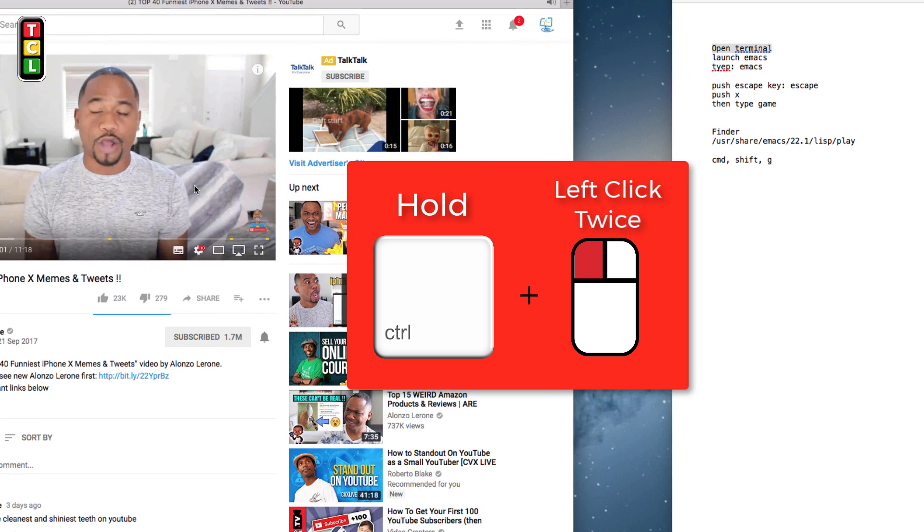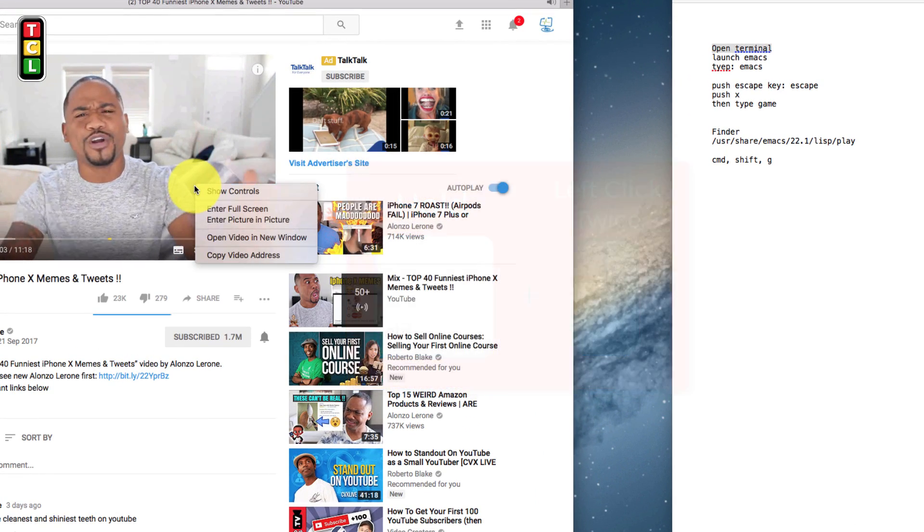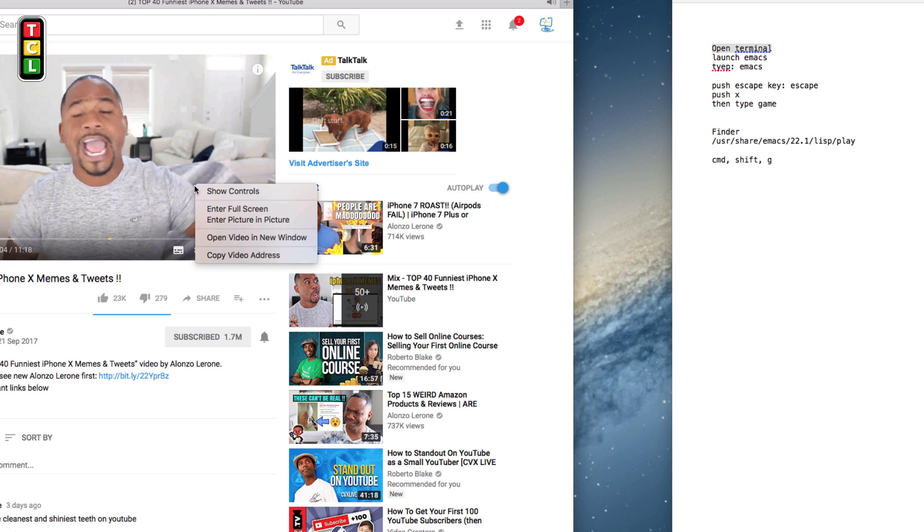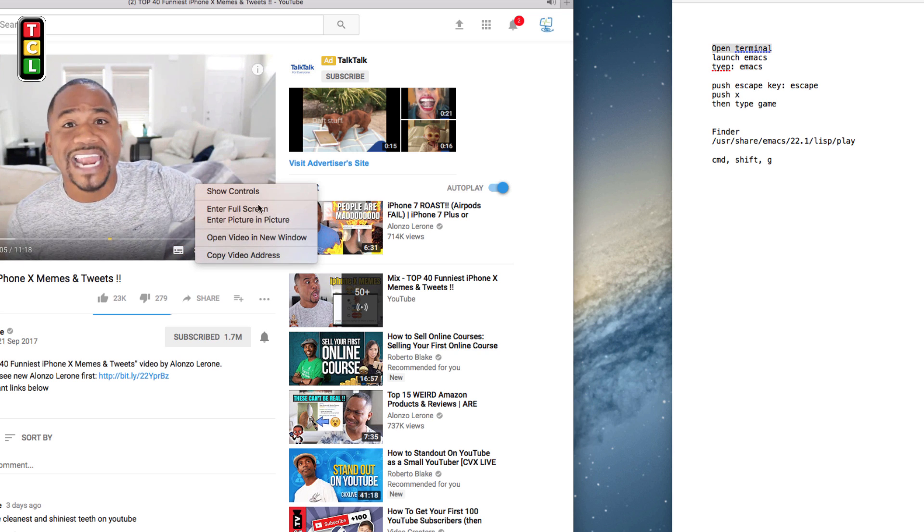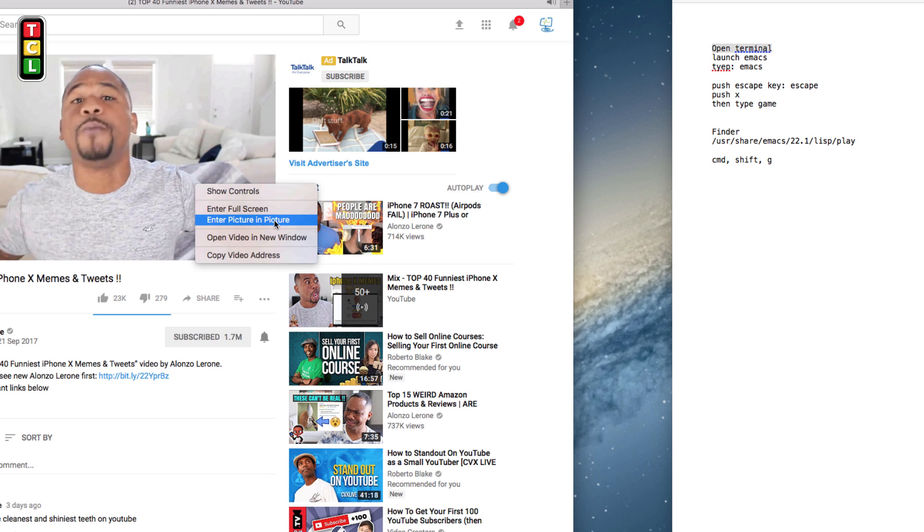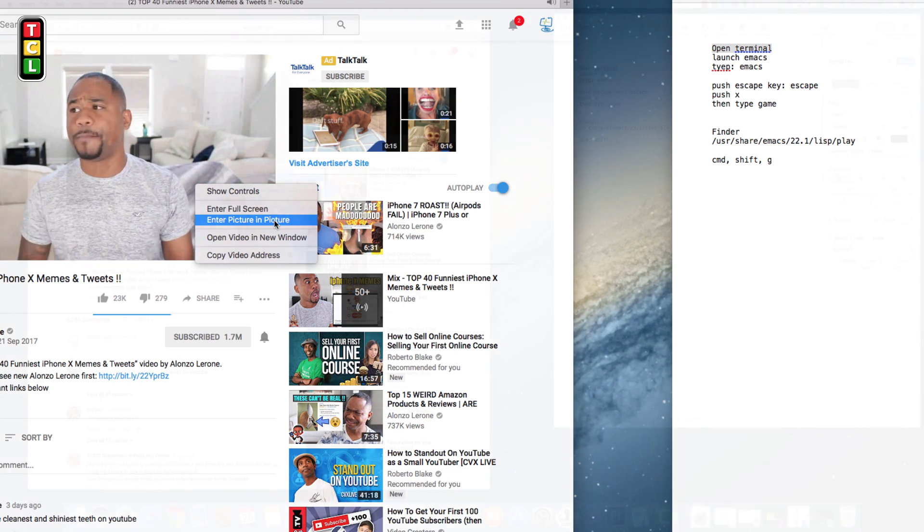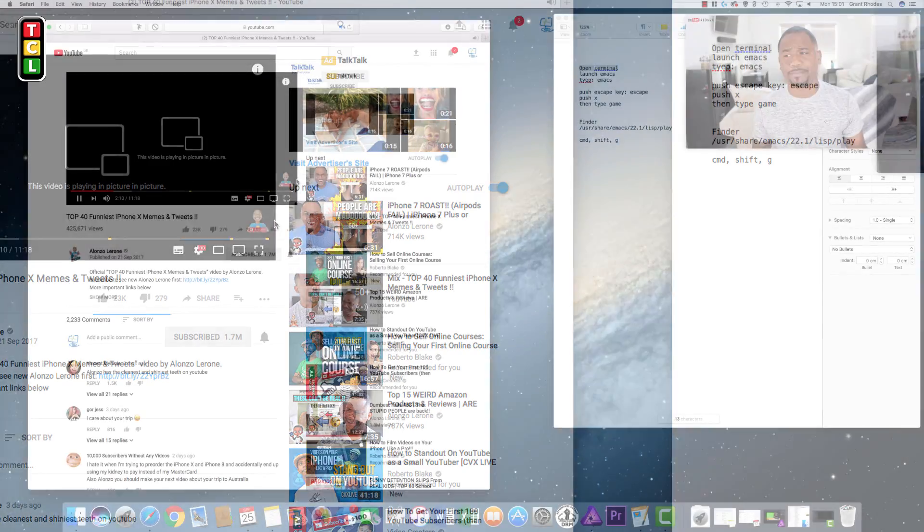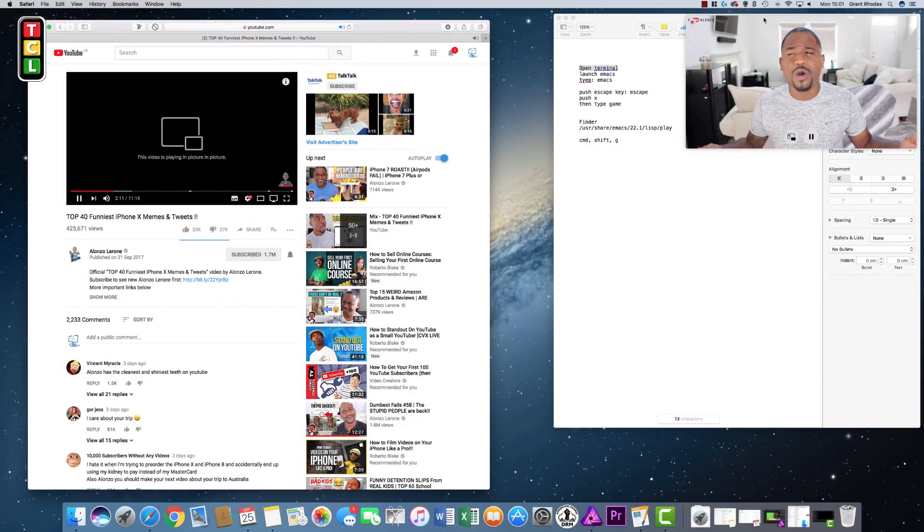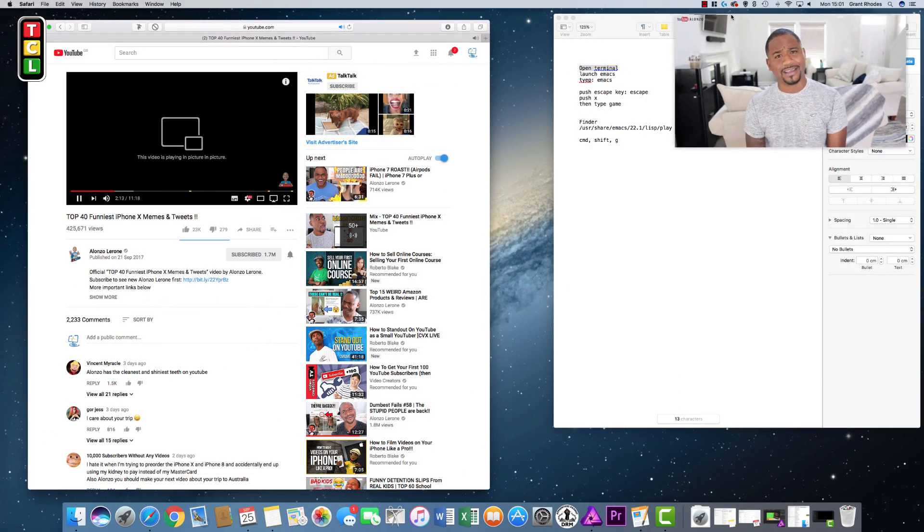You double left-click on the video, and it will give you an option to enter picture-in-picture. You click enter picture-in-picture mode, and it pops out onto your screen as you can see here.